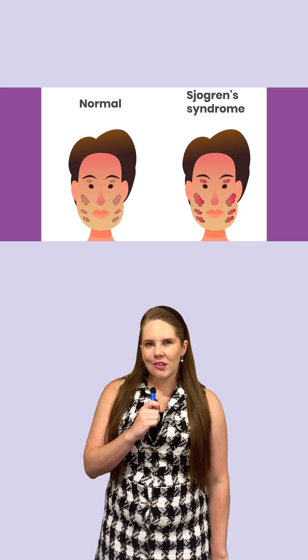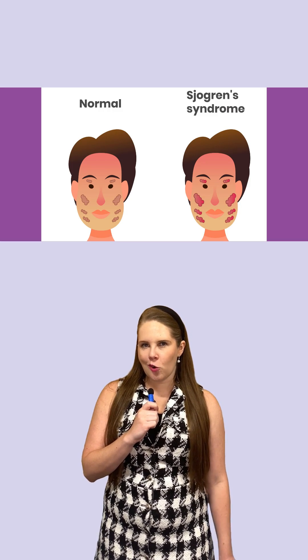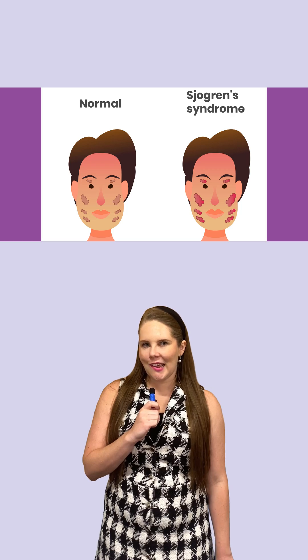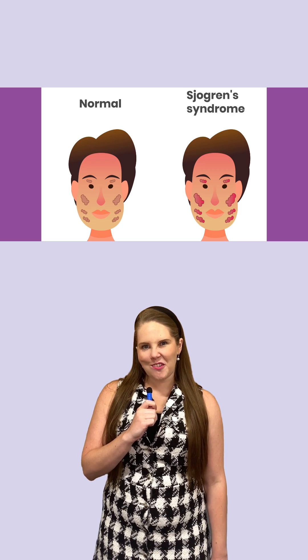However, these treatments often don't restore normal gland function and can have side effects.